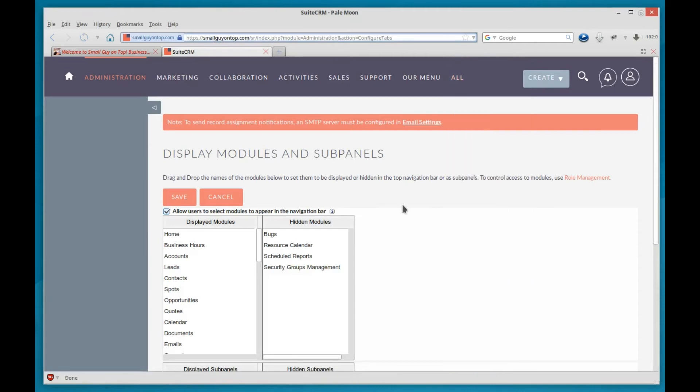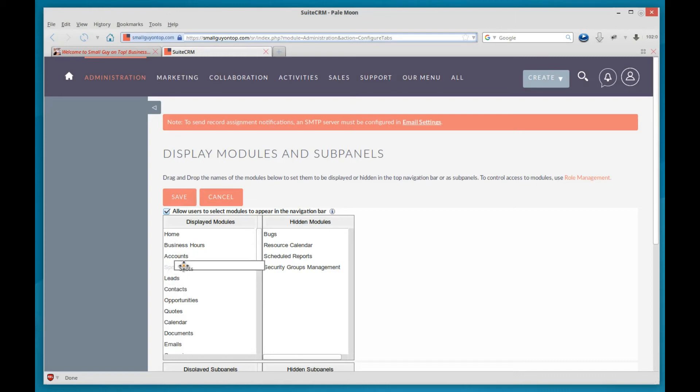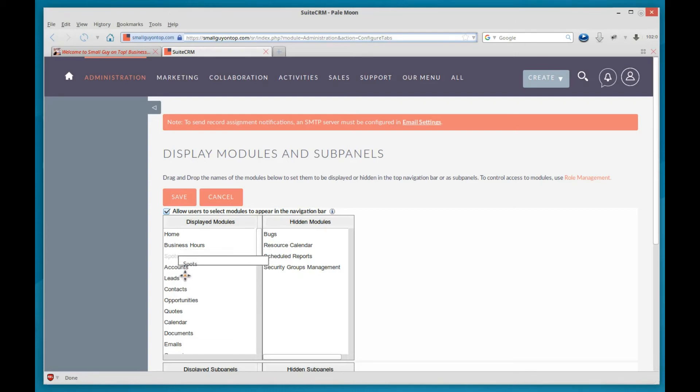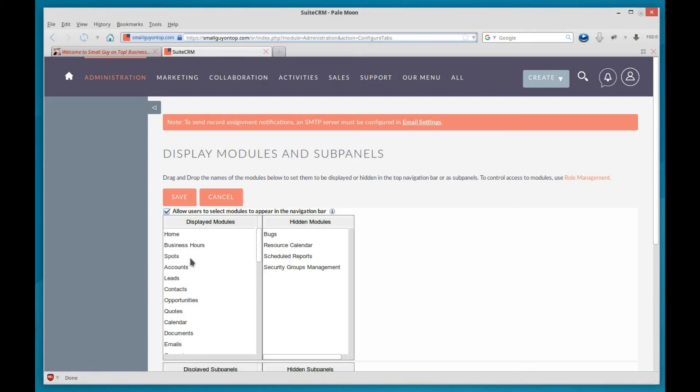Now let's say you go, well, I really don't want it there. I want to move it up under accounts. So you click on spots and drag it, and you'll see there's a faint gray word spots underneath it showing where it's going to be. When you let go, then it shows the black one, and it's done. You can hit save.